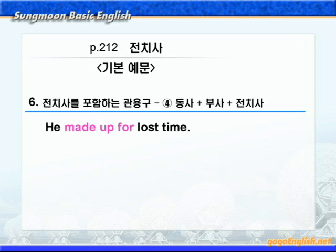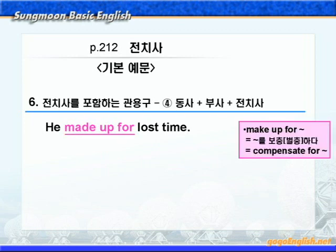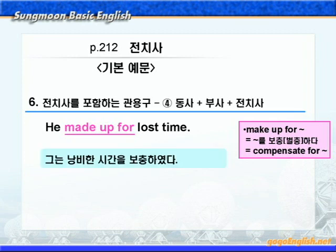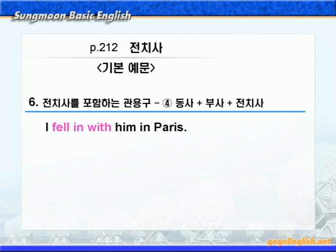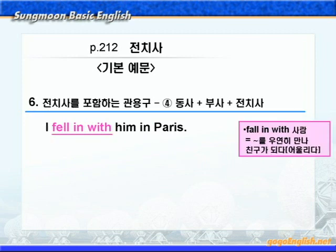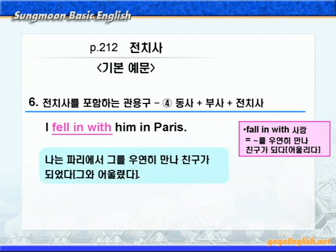다음을 보시죠. make up for에 밑줄 쳐보세요. make up for는 '뭐뭐를 보충하다'라는 뜻으로 compensate for와 뜻이 같죠? '그는 낭비한 시간을 보충했다'가 됩니다. 드디어 마지막 예문입니다. fall in with에 동그라미 쳐보세요. fall in with는 'fall in with + 사람' 형태로, 어떤 사람을 우연히 만나 그 사람과 친구가 되다 혹은 그 사람과 어울리다라는 뜻인데요. 이때 나오는 사람은 대개 품행이 나쁜 사람인 경우가 많습니다. 따라서 'I fell in with him in Paris.' '나는 파리에서 우연히 그를 만나 그와 어울렸다'가 됩니다.